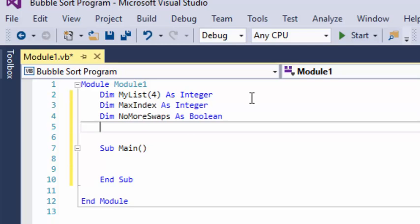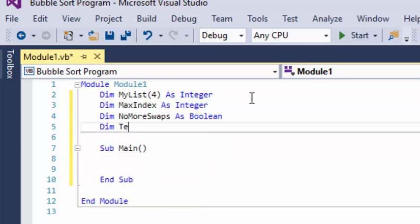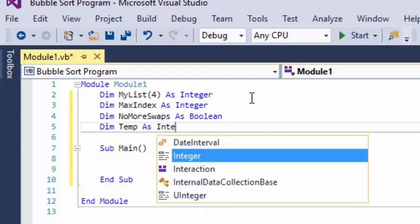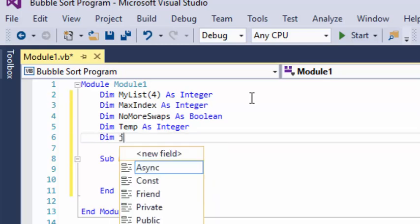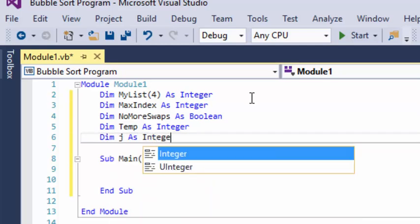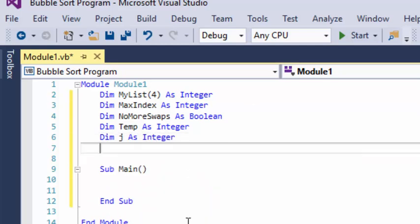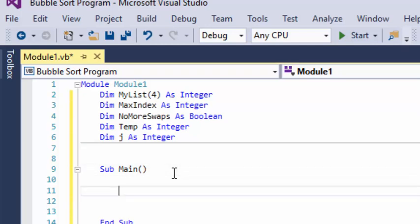NoMoreSwaps means it can only hold a true or false value. We're also going to have a variable called temp, and that's going to hold a value temporarily so we don't overwrite anything in the array as we do our bubble sort. And we're going to do one simply named j, and we'll talk about why it's called j in just a few moments.